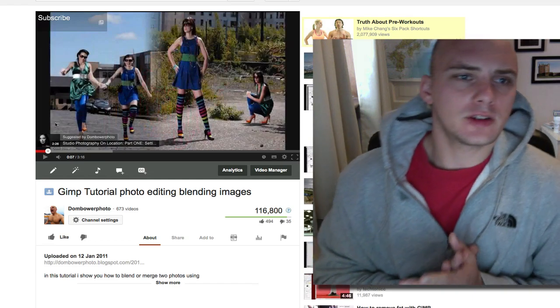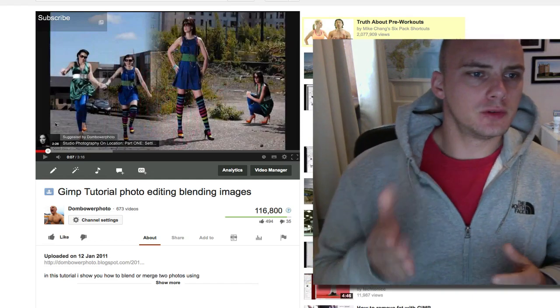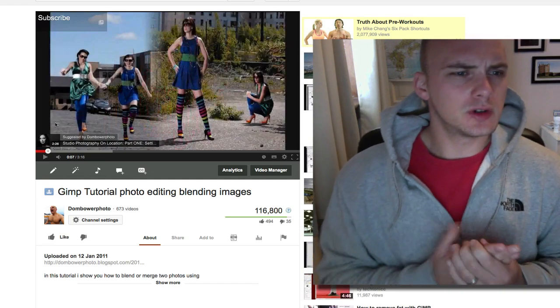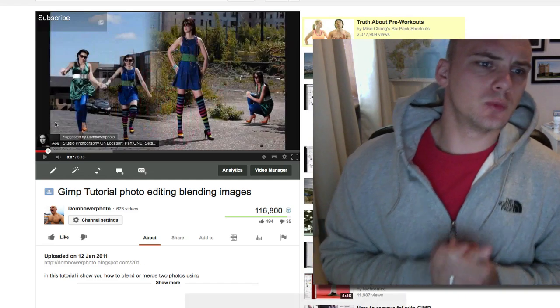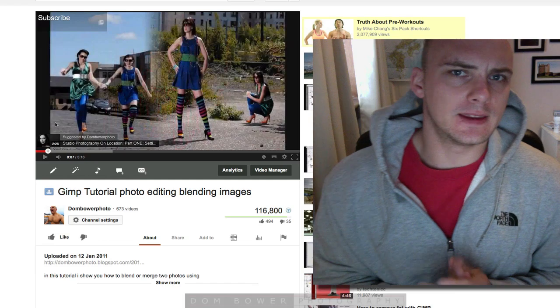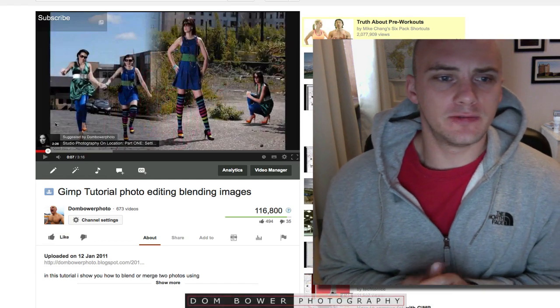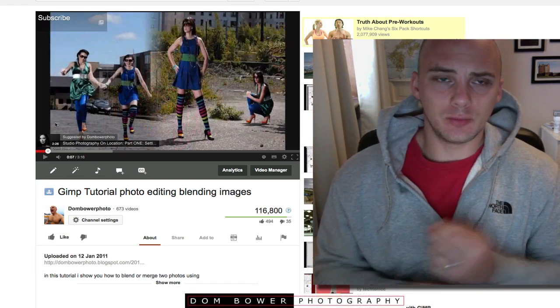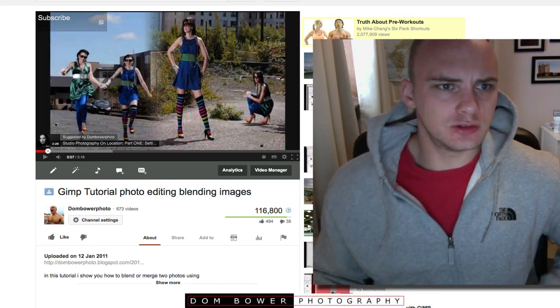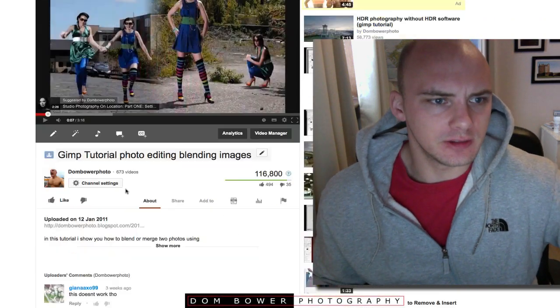Okay, this is a direct video response to some people who are having issues with the GIMP tutorial which I did a while ago about photo editing where you're blending two images together.